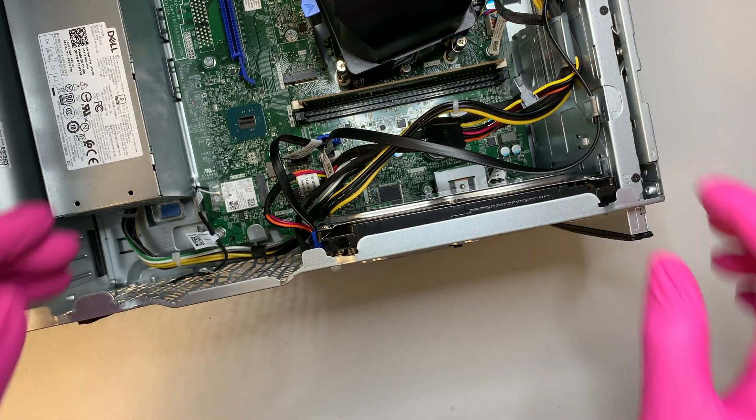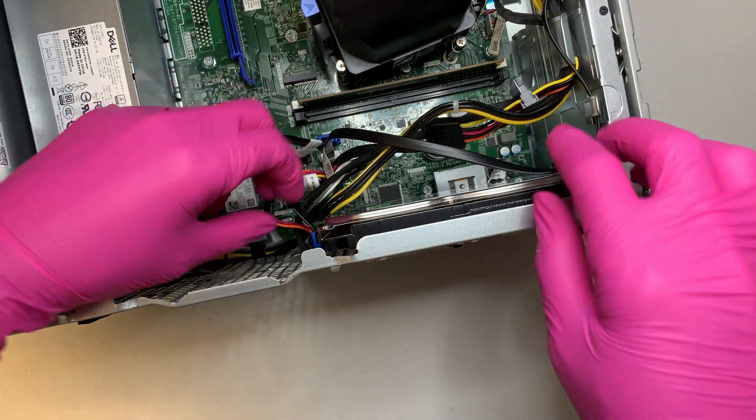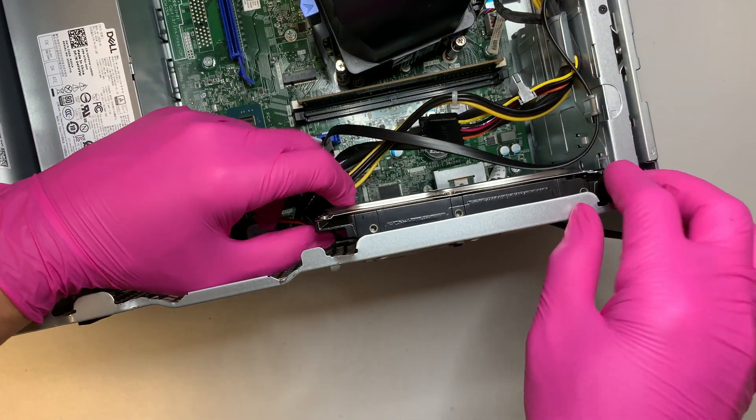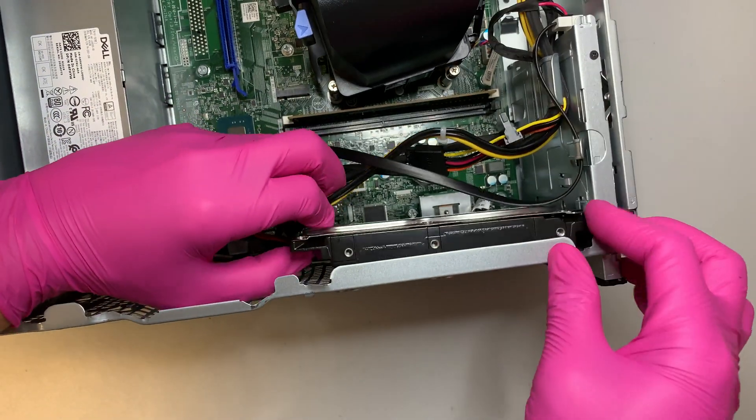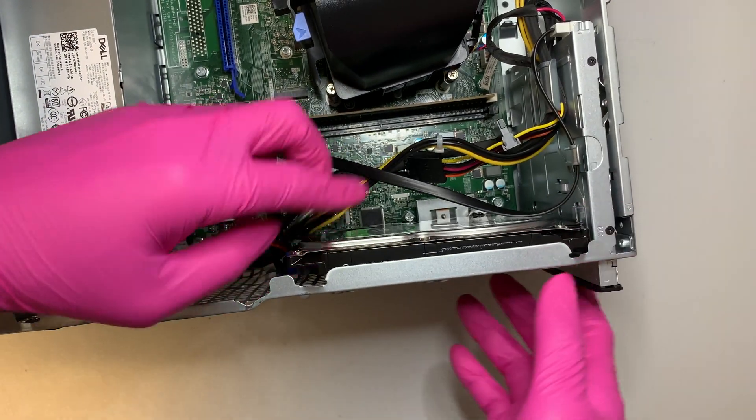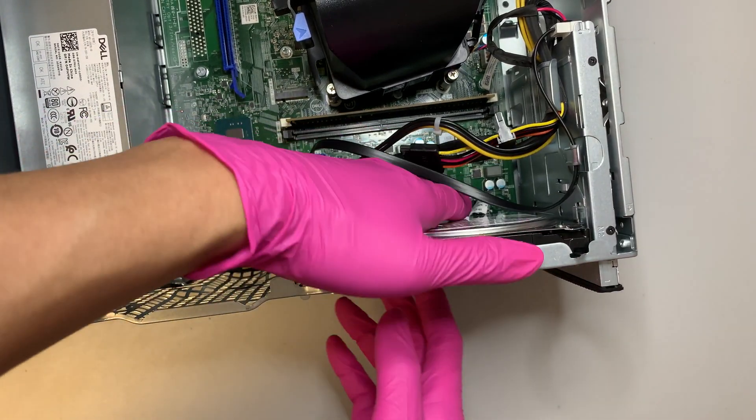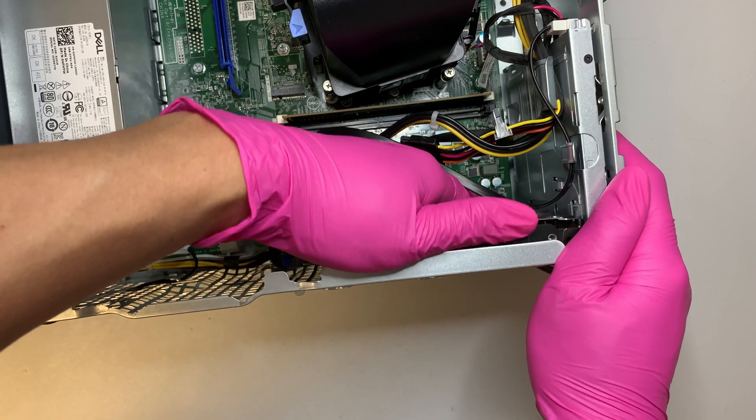All the 4 screws are removed, your hard drive should just come right out without any problem.